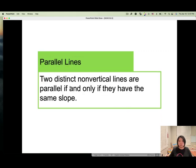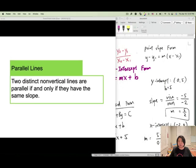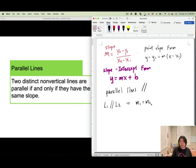Parallel lines: two non-vertical lines are parallel if and only if they have the same slope. We use the notation l1 parallel to l2. When l1 is parallel to l2, the slopes are equal: m1 equals m2, and this goes both ways. If you know two lines are parallel, they have the same slope.